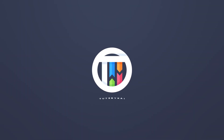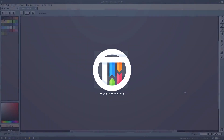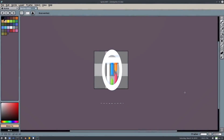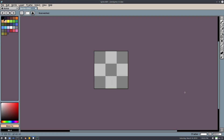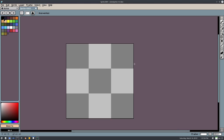Hey guys, welcome back to Art by Kai. I'm Kai and today we are back in Libresprite once again taking a look at some more pixel art. You guys seem to love the pixel art video so we're back with another one. We're going to be making some grass today — all different types of grass tiles. Let's get started.